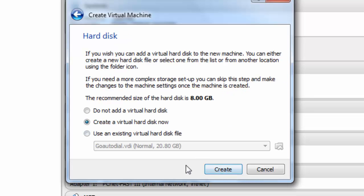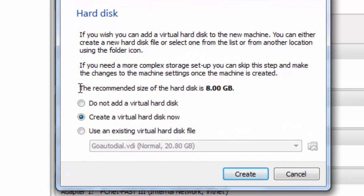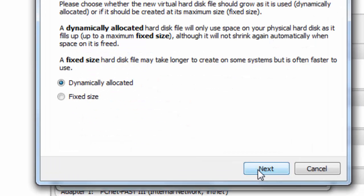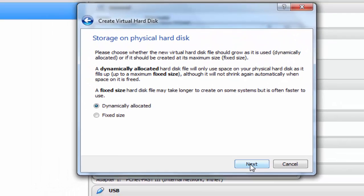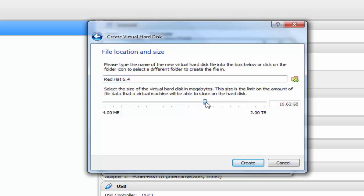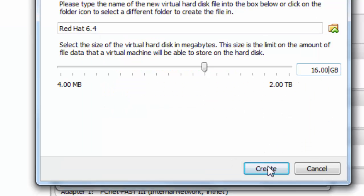This operating system recommended the minimum space of hard disk which is 8 GB of hard disk space. Click on create then next then next. Select dynamically allocated for increased hard disk space. I'm giving around 16 GB. Here you can also drag this button or manually type.